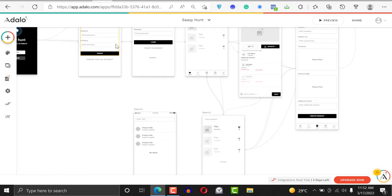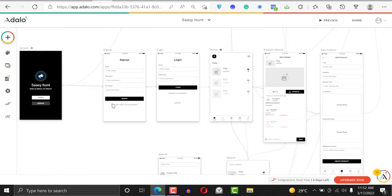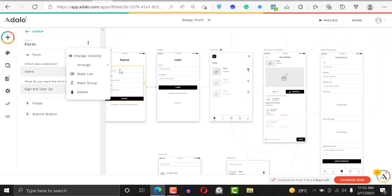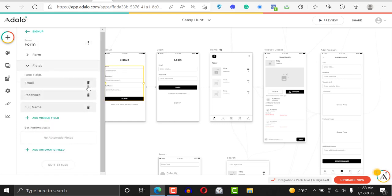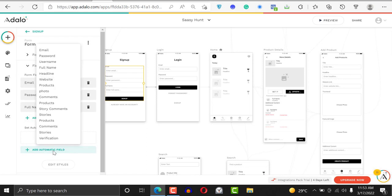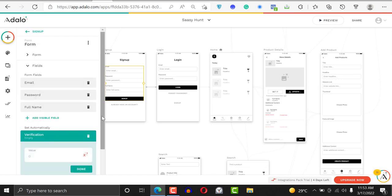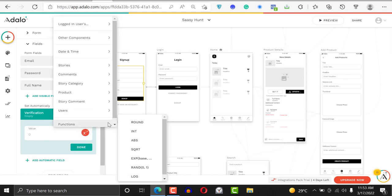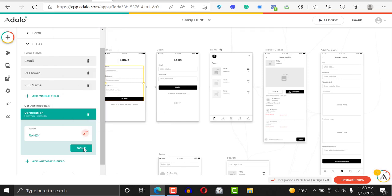Since we're sending a verification code in this tutorial, here's how we'll do it: whenever a user signs up, we want to create a new verification code and populate it ourselves. Click right here, choose fields, choose the field, and say 'automatic' — automatic fields, verification. Then it's going to ask us what we want to put there. We just generate it randomly by adding a math function called 'random.'